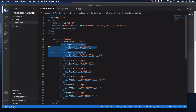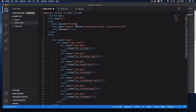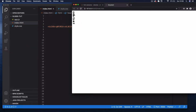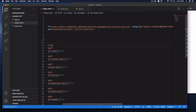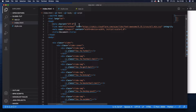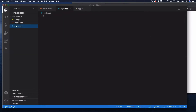Each of those divs contains an icon tag with a Font Awesome icon — football, golf ball, biking, random sports icons. To get these working you'll need the Font Awesome CDN from cdnjs.com — copy the link tag and pop it in the header. Then link your style.css in the header and your app.js script at the bottom of the body.